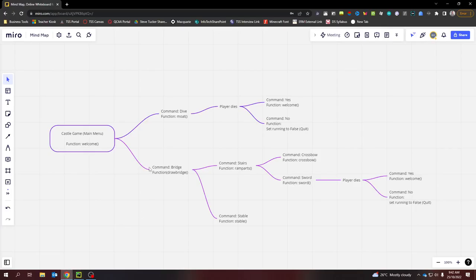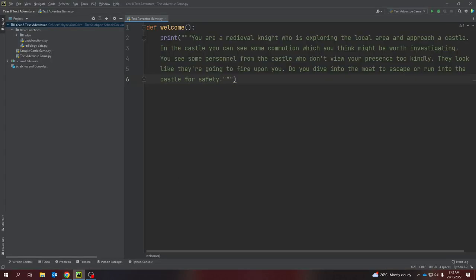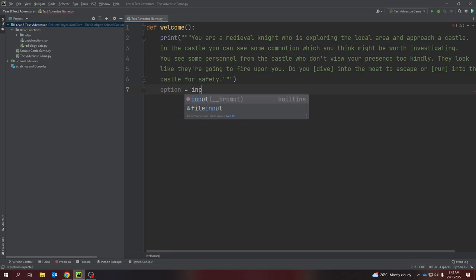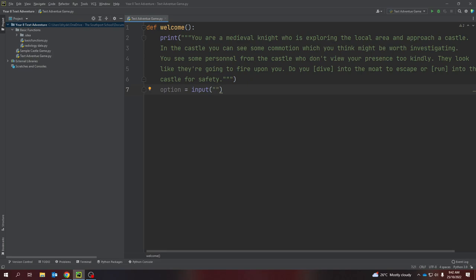You'll notice that in my planning I had commands written down: 'dive' and 'bridge across the drawbridge'. Because of what I've written I'm just going to change that to 'run' so it makes more sense. I'm putting the options in square brackets to indicate to my player that these are things they can type in. Then I create an input prompt — 'option equals input' — and I don't want any extra prompt text because the question has already been asked above; it's just going to appear on a new line.